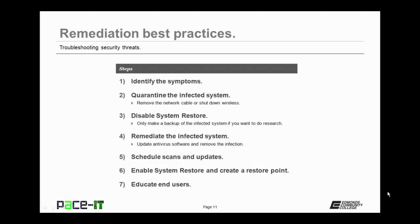So here are the steps. The first step is to identify the symptoms. Be aware of how your system operates so that you can easily identify when a problem has occurred.